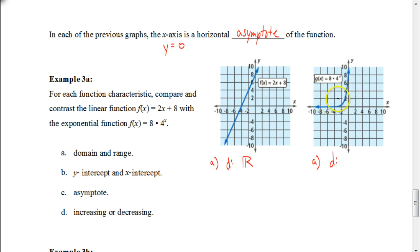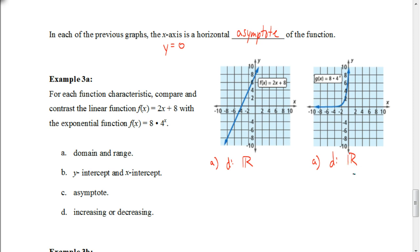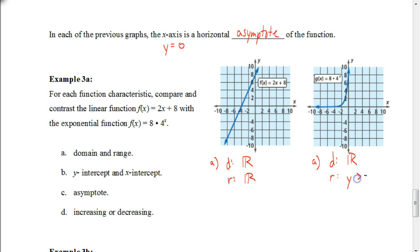Now let's figure out the range for both. The range for the first linear equation is all real numbers because it goes infinitely up and infinitely down. For the exponential function, remember it does not touch the X axis — it's above that — so the range is where Y is greater than 0. Saying greater than or equal to 0 would be wrong, because that would mean 0 is included as part of your Y values, and that is not possible.